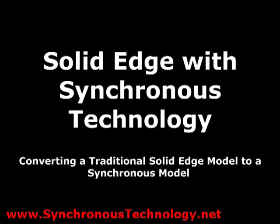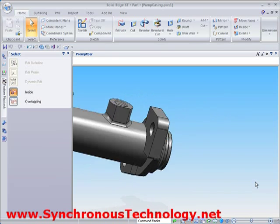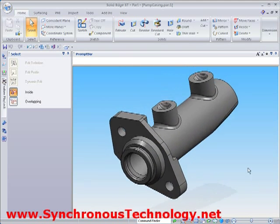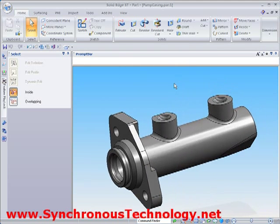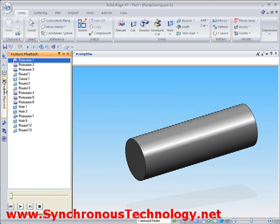Welcome to another synchronous technology video. In this short presentation, I want to show you how we can convert a traditional history-based Solid Edge model into a fully synchronous model.